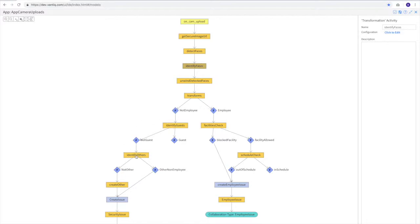If we've seen them, we simply create an issue. But if we haven't, we train the system and then create the issue. This is how we're able to follow that individual around the building.